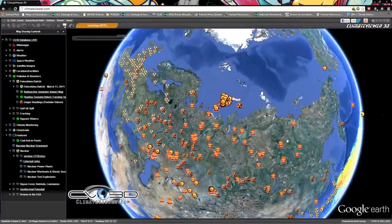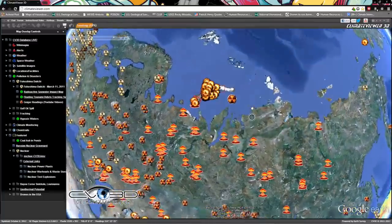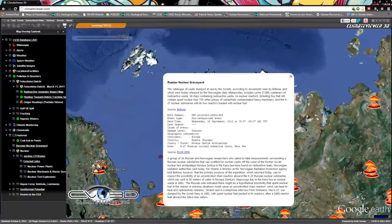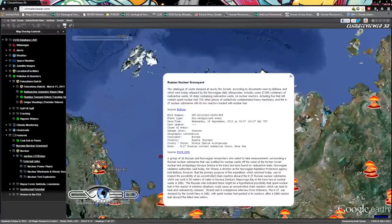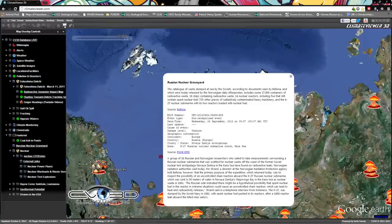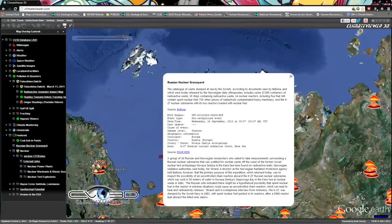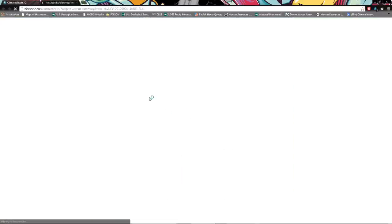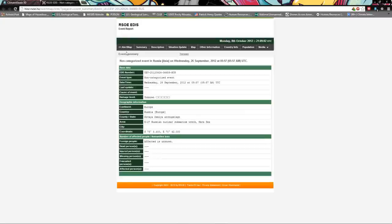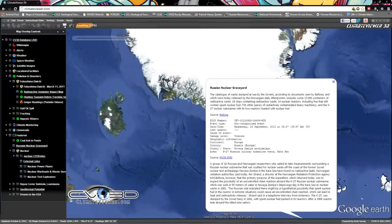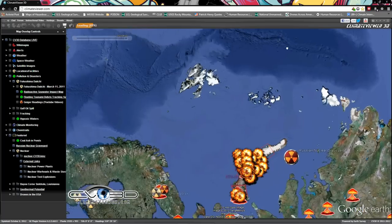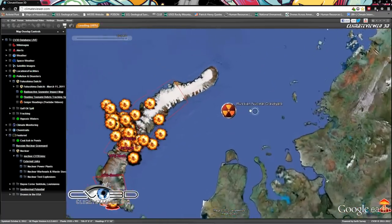This just happened: Russian nuclear graveyard found with 17,000 containers of radioactive waste, 19 ships containing radioactive waste, 14 nuclear reactors including five that still contain spent nuclear fuel, 735 other pieces of radioactively contaminated heavy machinery, and the K-27 nuclear submarine with its two reactors loaded with fuel. Really just sent a shiver up my spine.